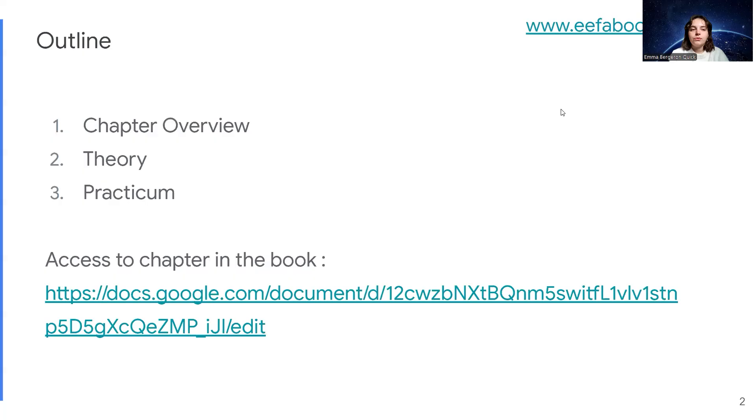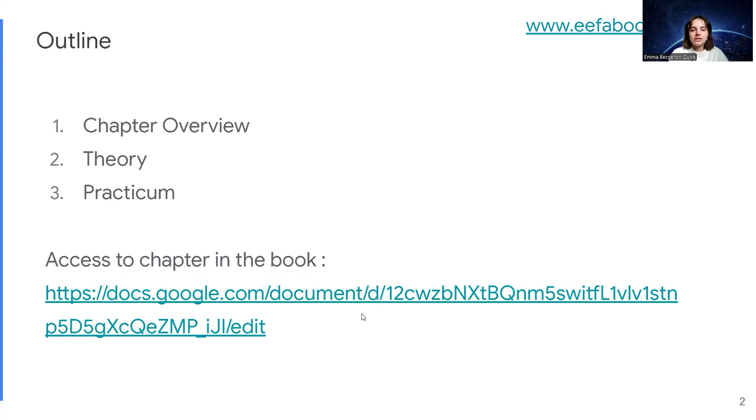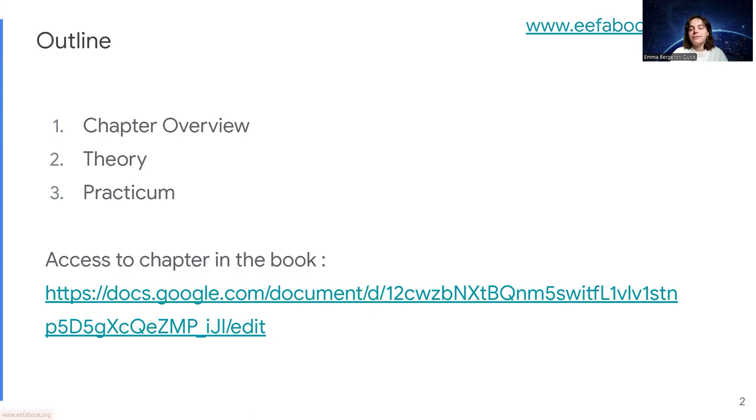For the outline, we're going to be looking at the chapter overview, the theory, and then we'll get into the practice in the next videos. If you want to access the chapter in the book, this is the link. Again, the full book is at this link.